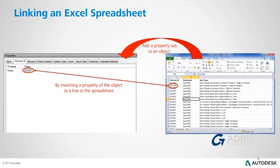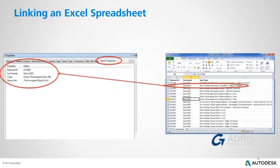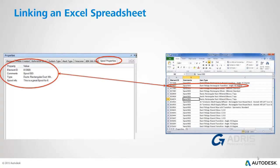Normally, element ID in Navisworks can be used as that ID, but other properties can also be used. Once the link is done, a new property tab, in this case spool properties, will have been added to each object and other columns in the spreadsheet will have become properties of those objects.